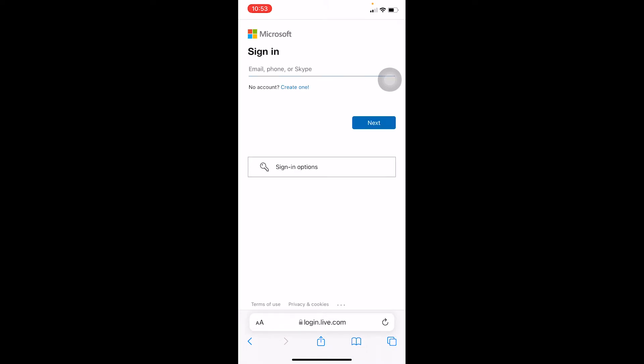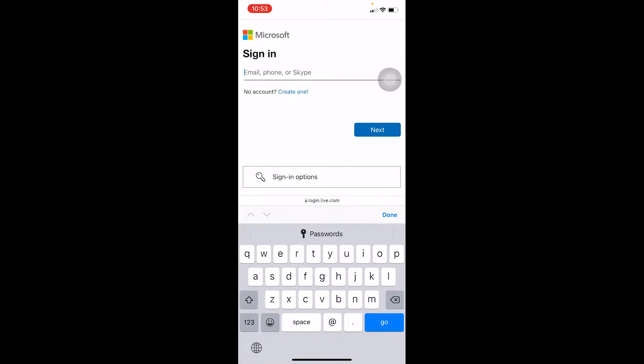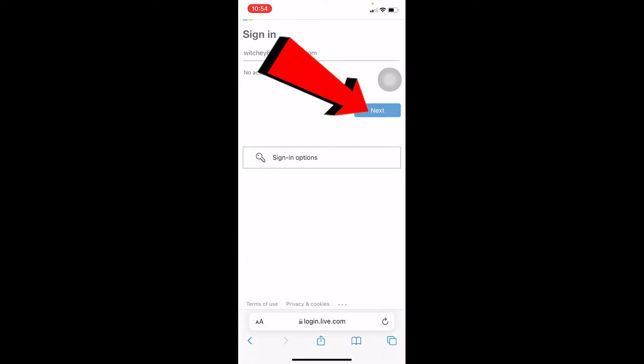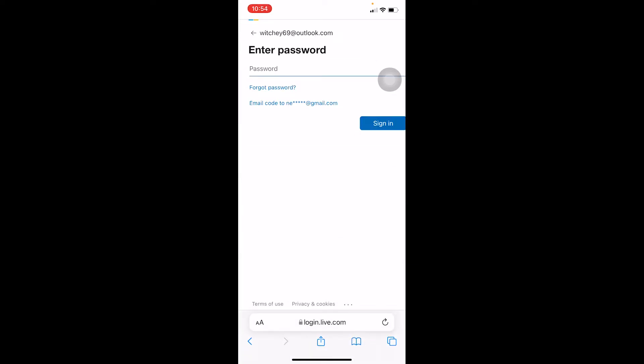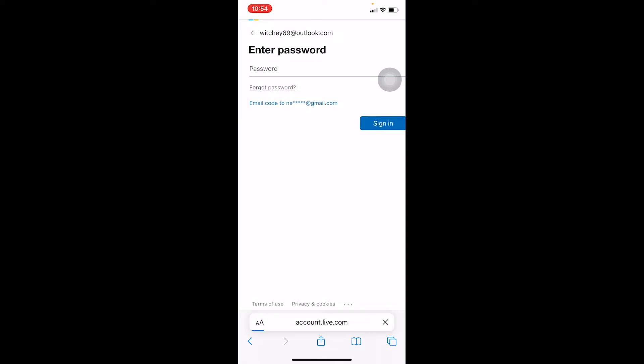Over here, enter your email. So I know my email, so I'm going to enter my email and click on Next. And over here, we don't remember our password, so I'm just going to click on Forgot Password.